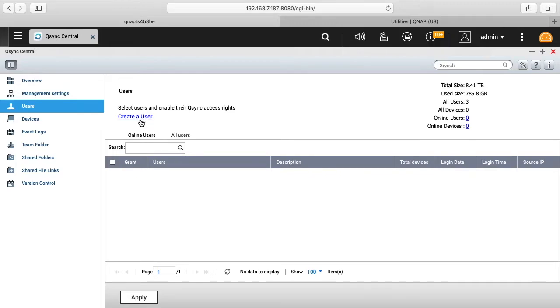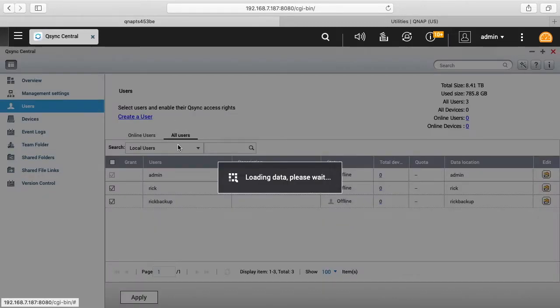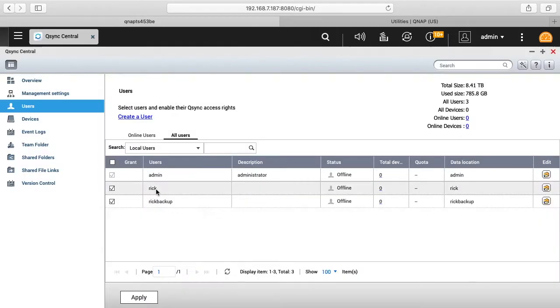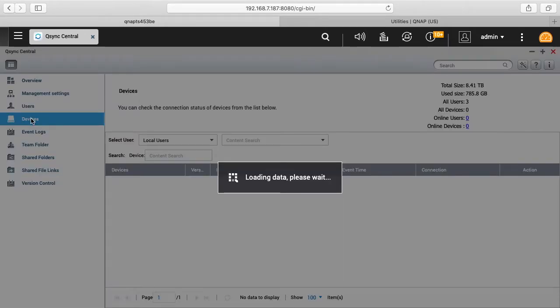And then on the left here we have online users and then all users. So these are users you can add just for this feature or we can add all users and we have the accounts we've already set up here. So I have my user account here and it's checked to use this system. Next we have devices.